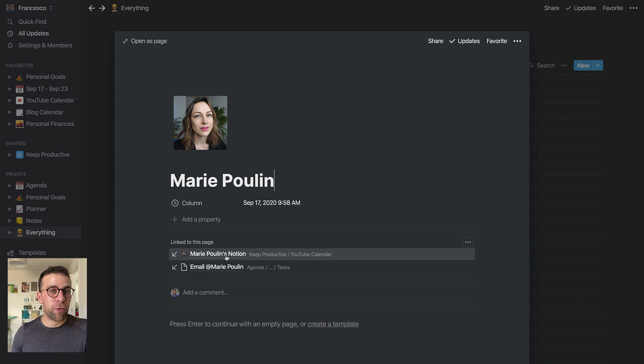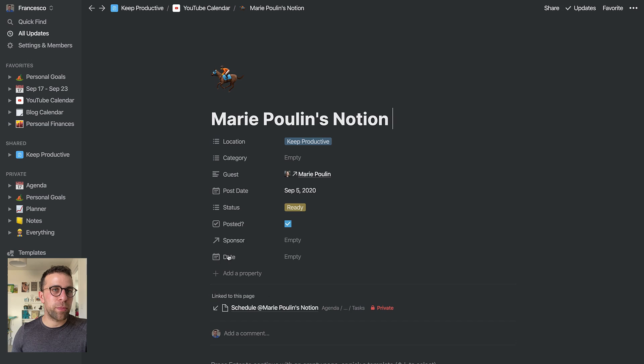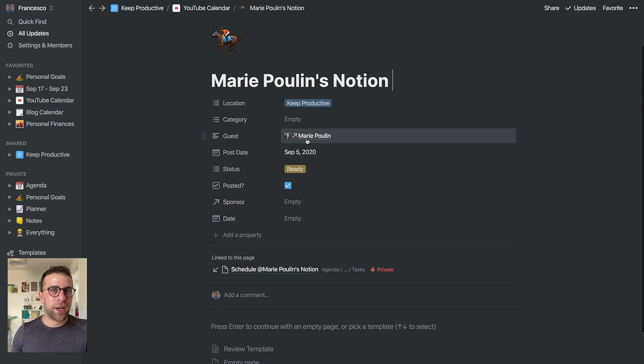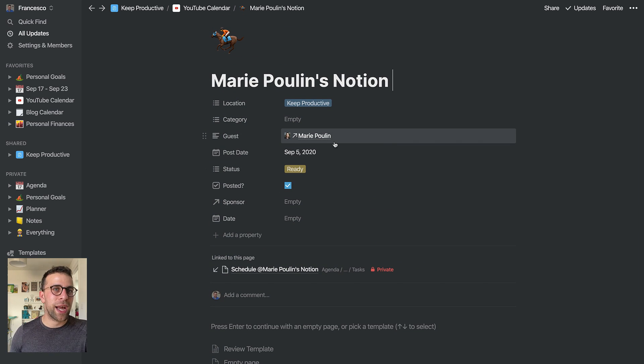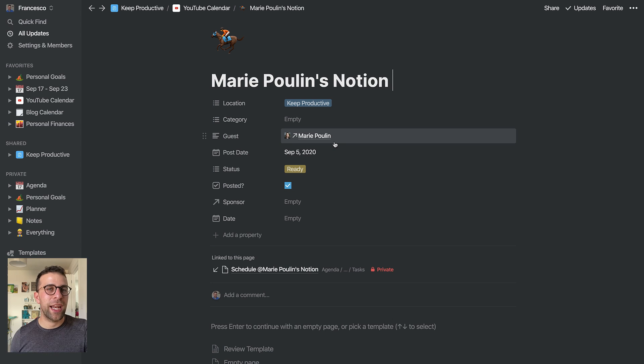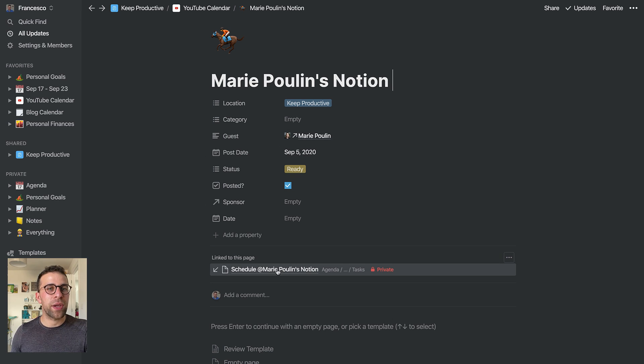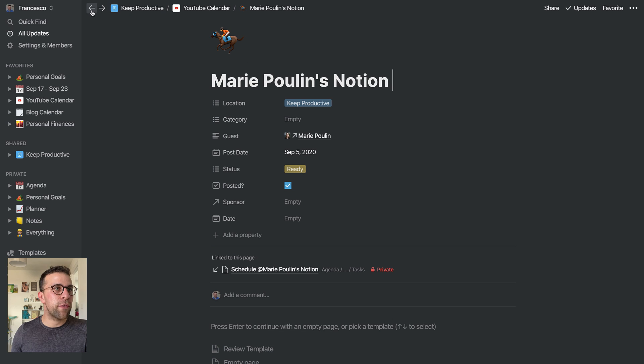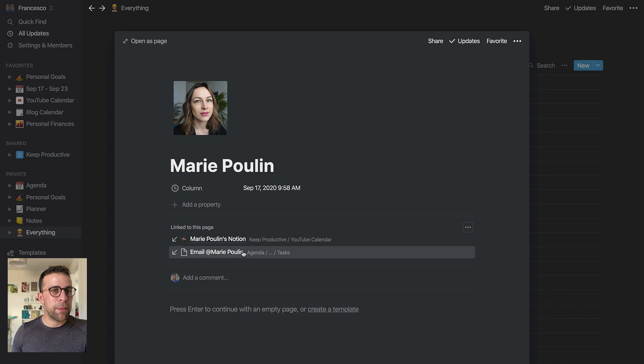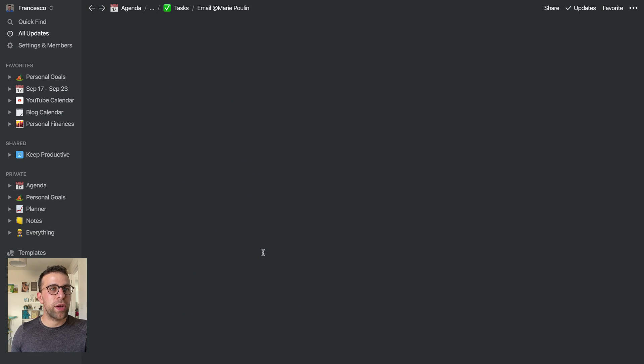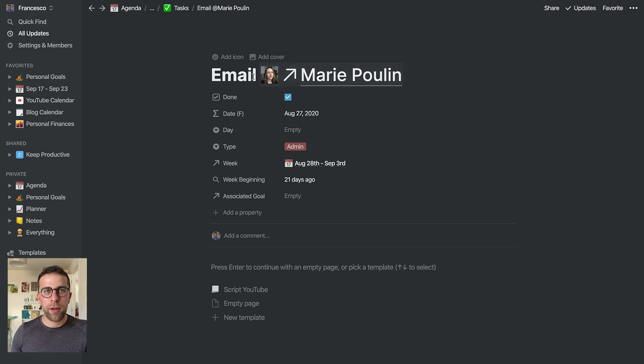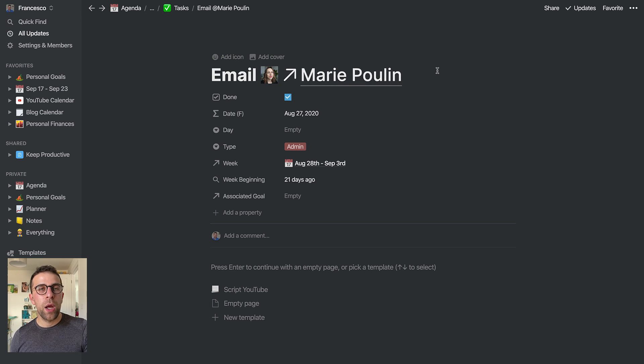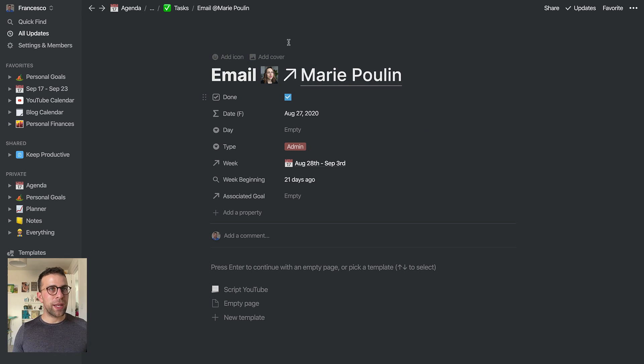So now Marie has her own sort of central database or place. For example, this YouTube calendar feature I've tagged her inside of the guests area, so now she actually has some at-mention, a connection, and backlinks help to connect that. This also connects a task up. So if I go back you should see email Marie Poulin as well, which was one of my tasks, and it comes up in the mentions.